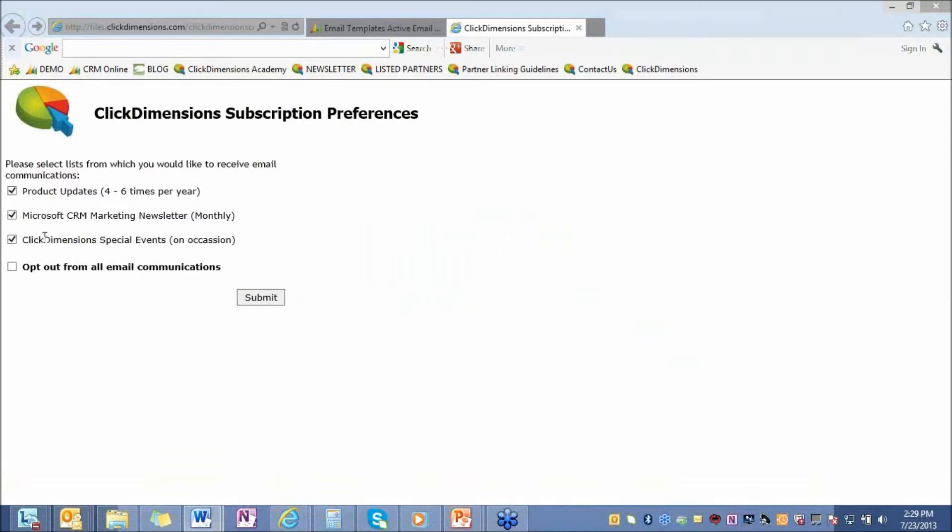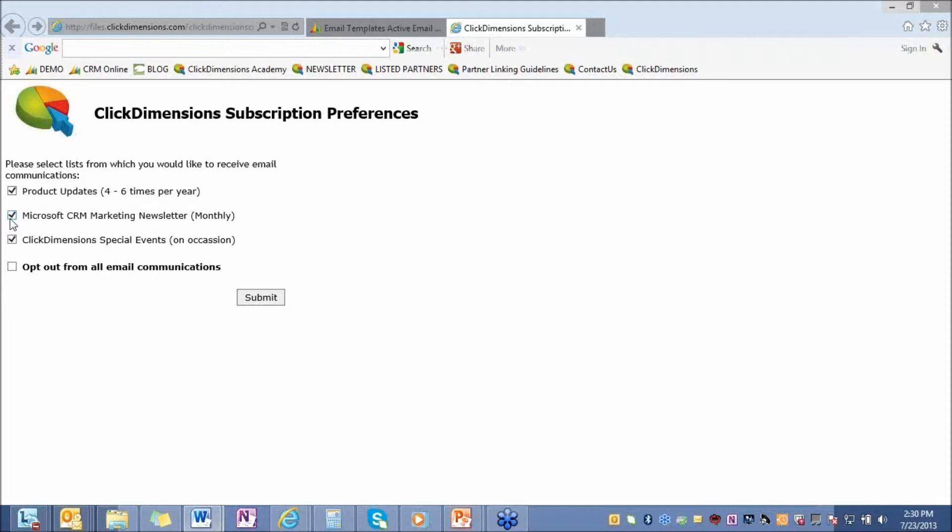So what this will do is bring you to a subscription preference center. You figure out what your regular types of communications are, and you allow people to opt in or out of that kind of communication. What's great about this is someone can come in and they can update their profiles, or they can update their preferences. They can opt in to product updates and special events in our case, but not necessarily get our newsletters. And these map to marketing lists on the back end. So every time you go to send that communication, you're always going to have the most up-to-date and relevant subscribers.